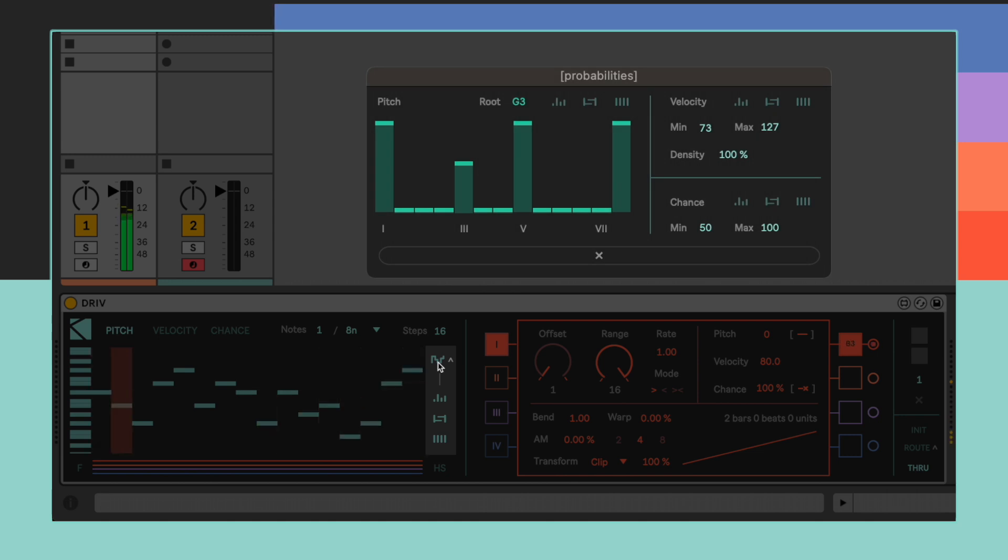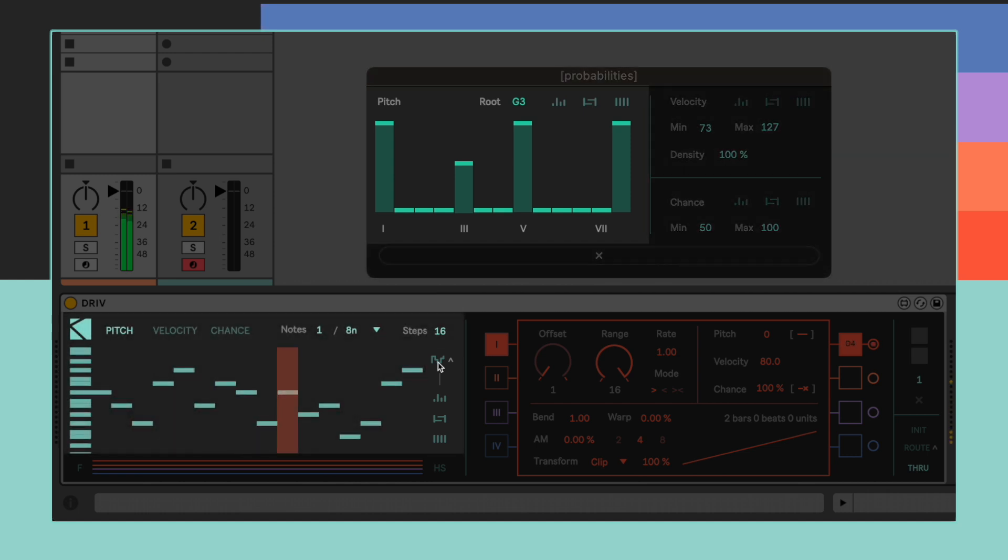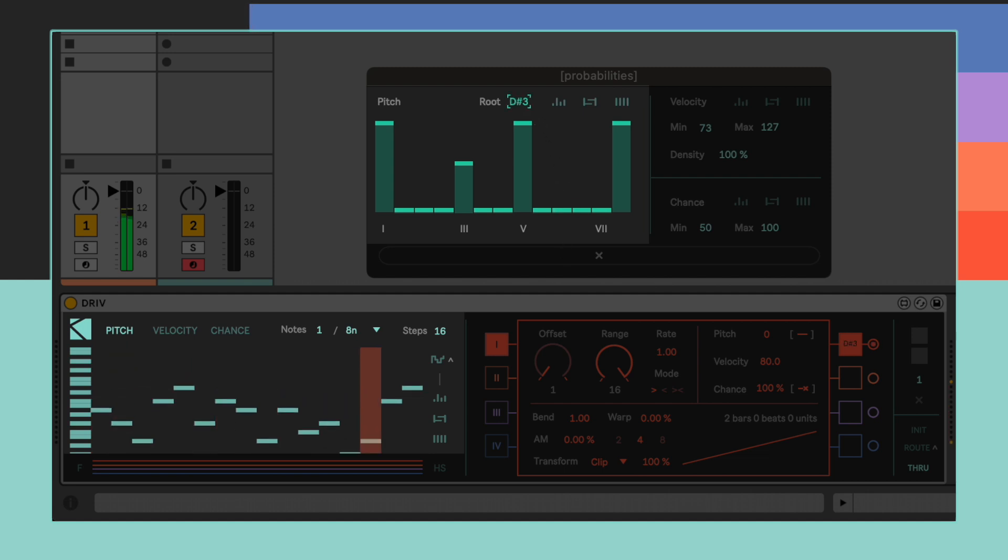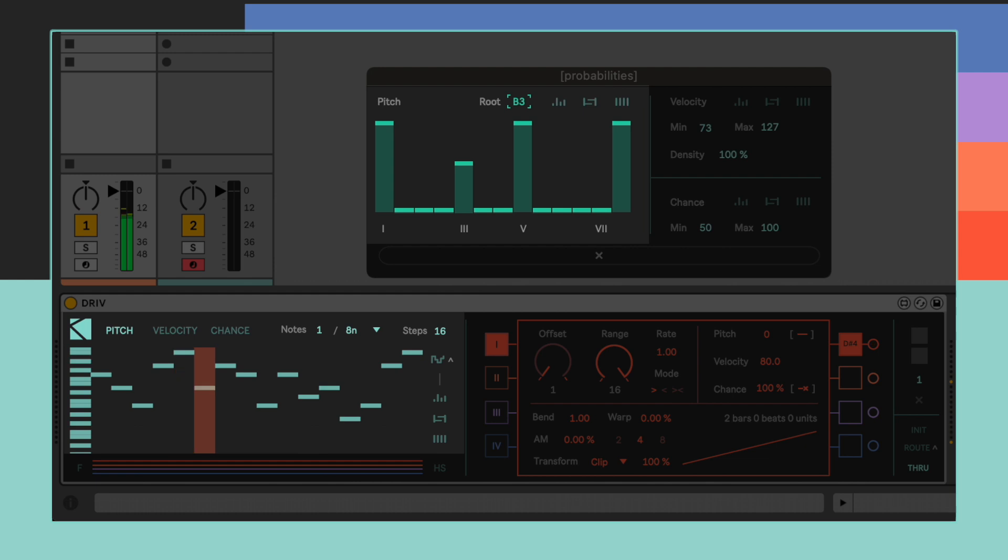Each section's parameters are used to establish boundaries for the randomization button. In the Pitch section, it's possible to set a root value and use the collection of 8 sliders to determine a weight for each note's chromatic degree.